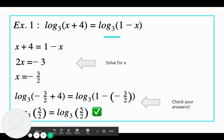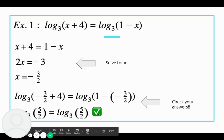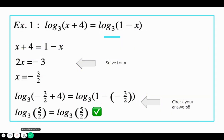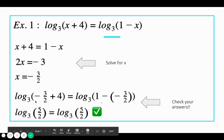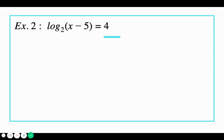This checking your answers part is going to be super important when we talk about logs and exponents, because sometimes some of those answers won't work when we plug them back in. Let's move on to the second example. Log base 2 of x minus 5 equals 4.